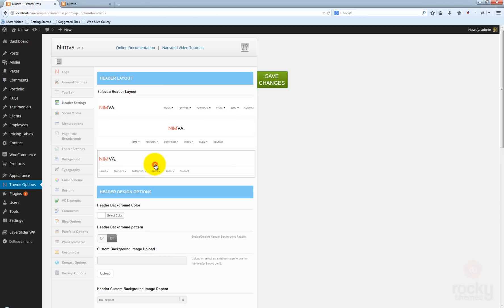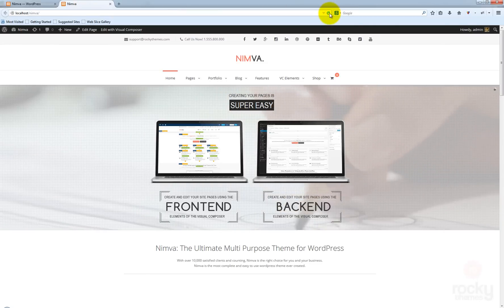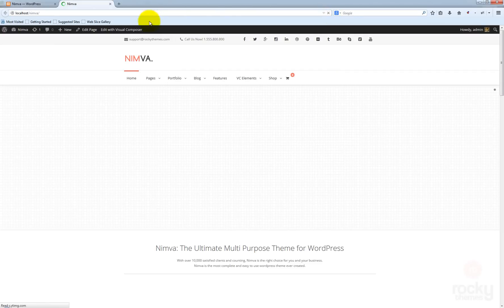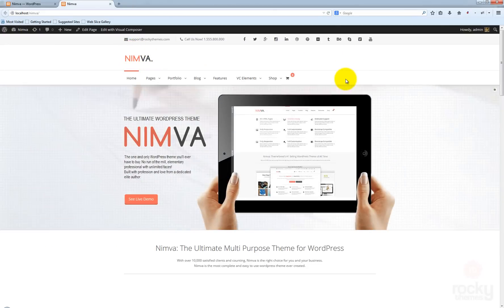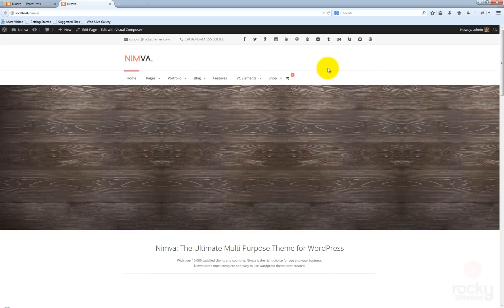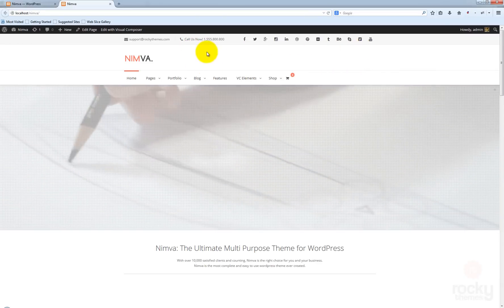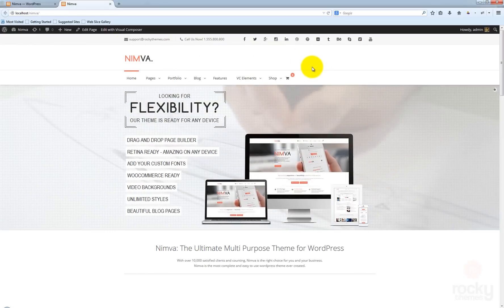If you go back and select version 3 of the header, the options have been updated. Go back to your site and hit refresh. Now you see that the logo is actually positioned to the left, but the menu is placed below the logo. So you have an empty space here which you can use to add maybe a banner or a Google AdSense banner.